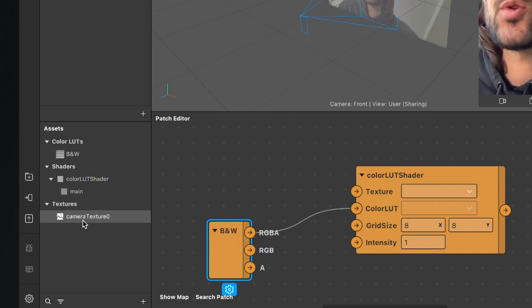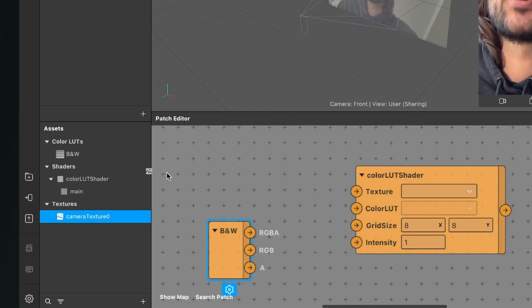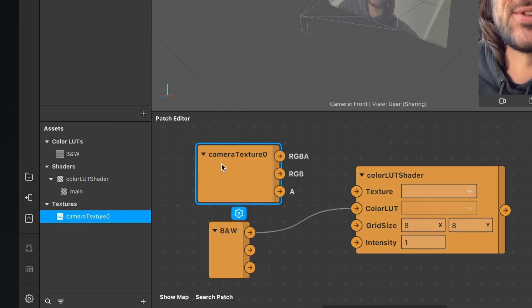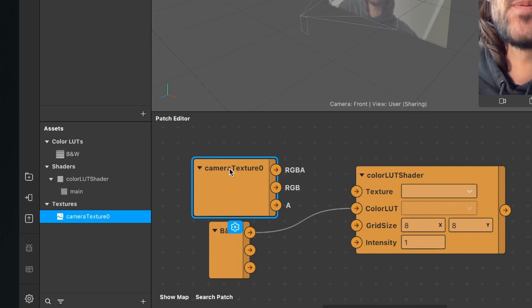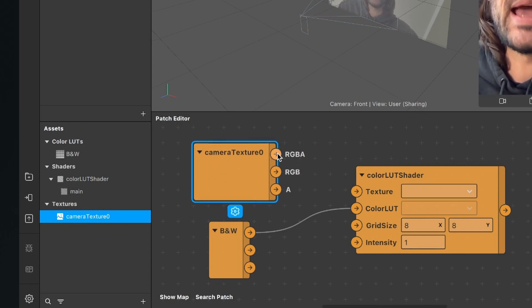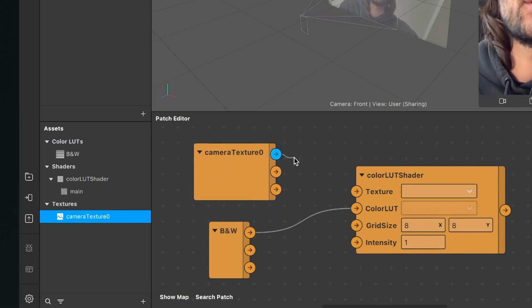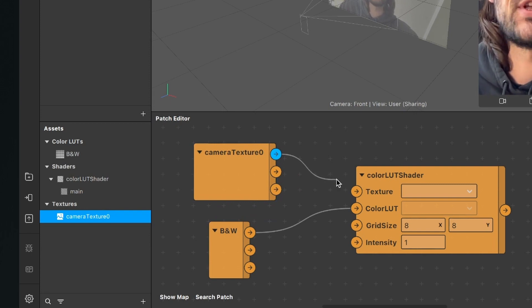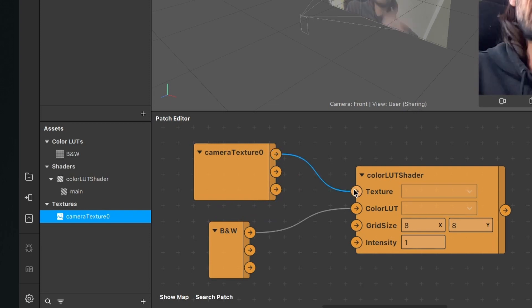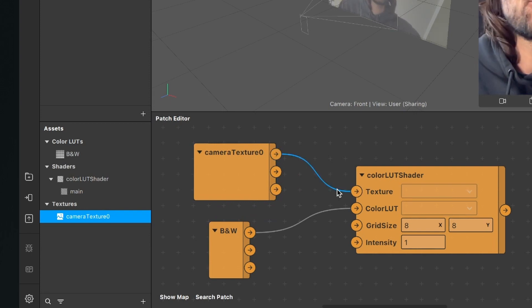And now again, just drag and drop the camera texture into the patch editor. So now just connect the RGBA output of the camera texture with the texture input of the color LUT shader. The next step is to create a new material.